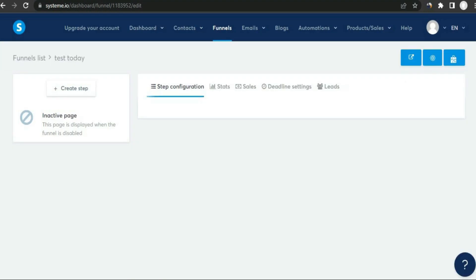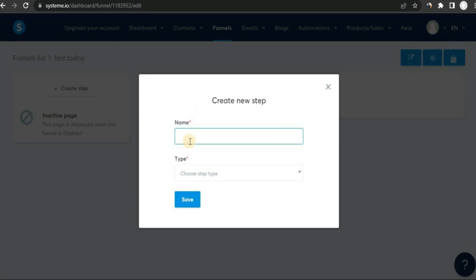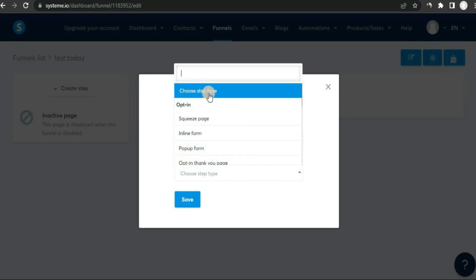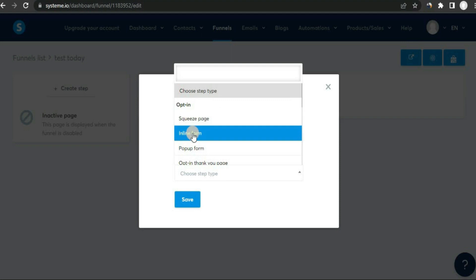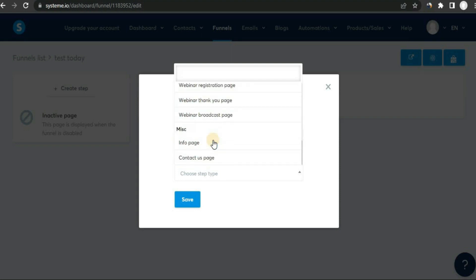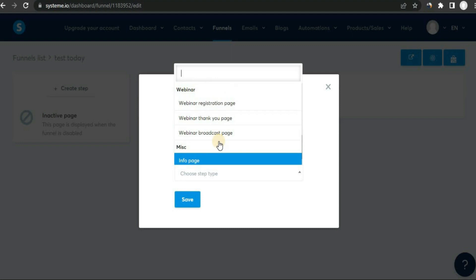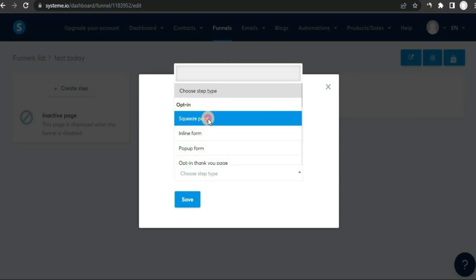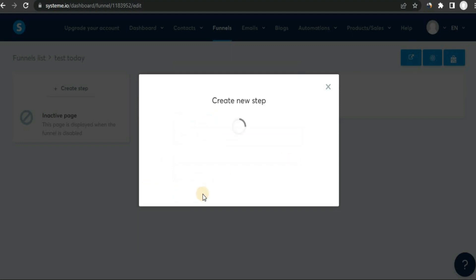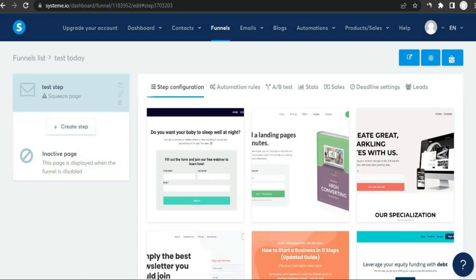Once the page loads, click on 'Create Step'. You'll be asked to give it a name — something like 'test step' — and then select the type. There are options like squeeze page, inline form, pop-up form, and more. Let's build a squeeze page as an example: click on 'Squeeze Page' and click 'Save'. Systeme.io will then present you with a bunch of templates.